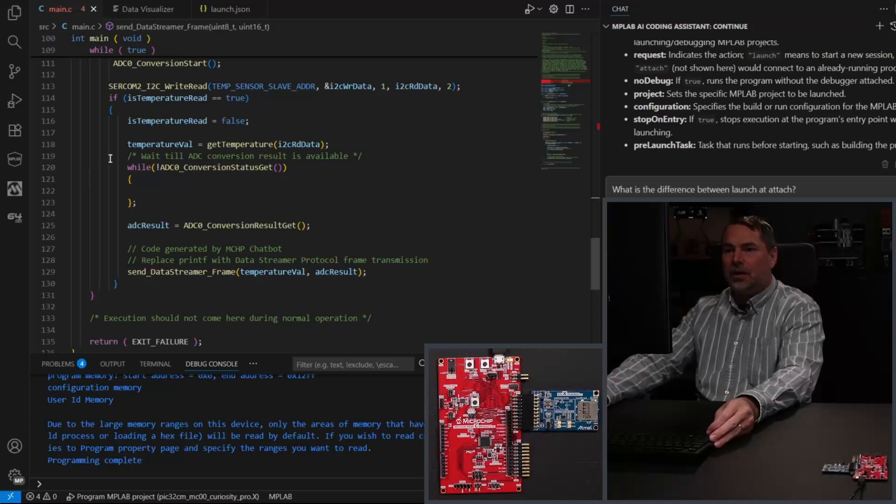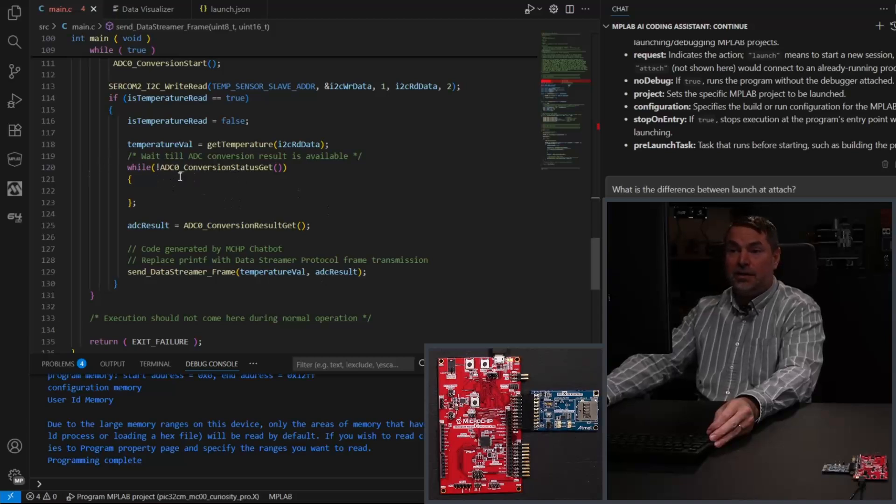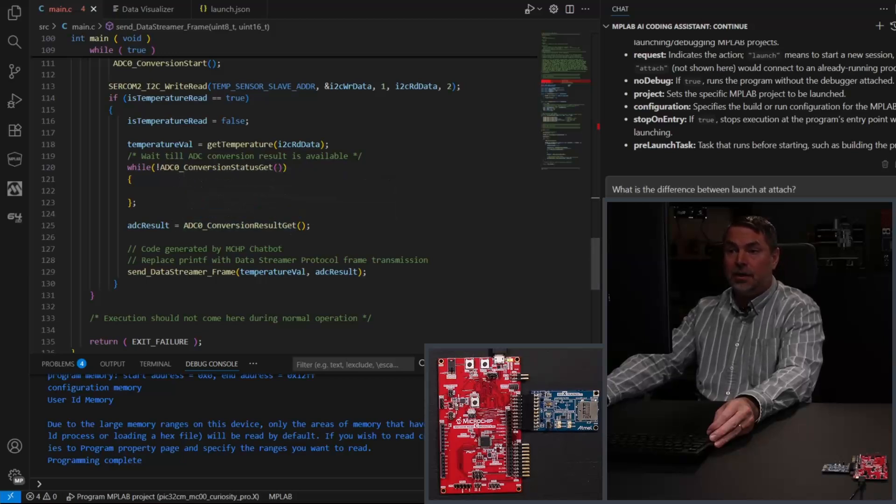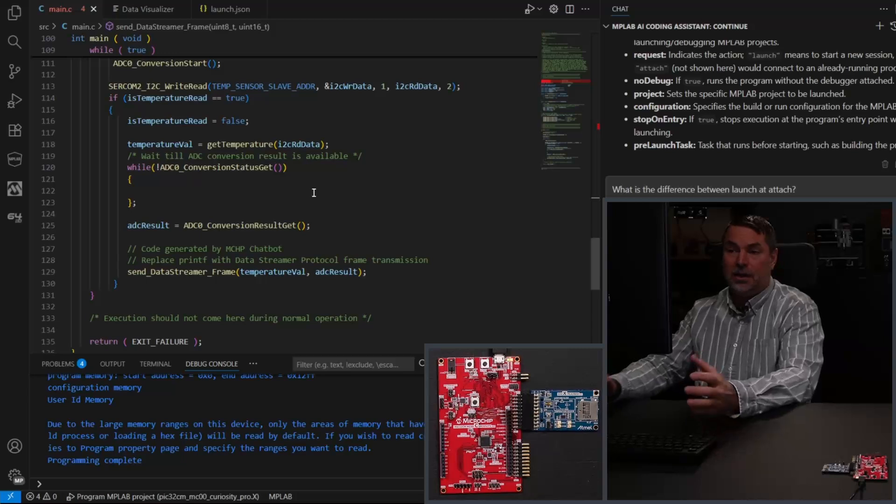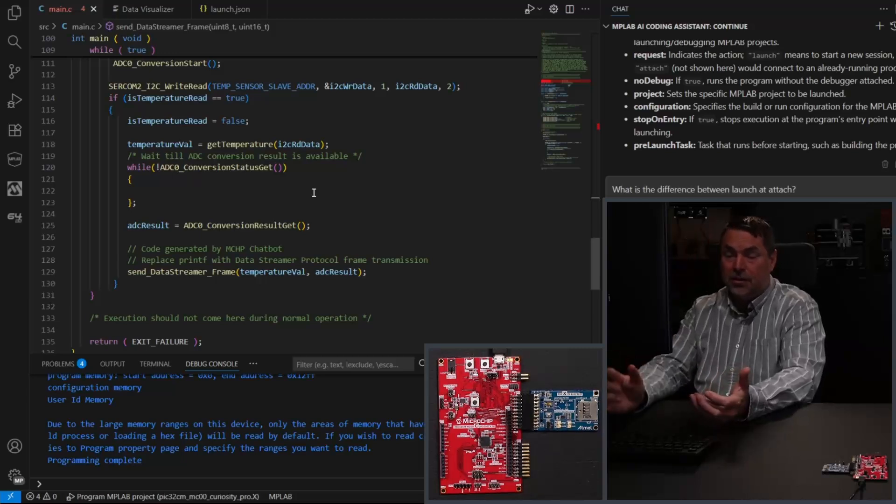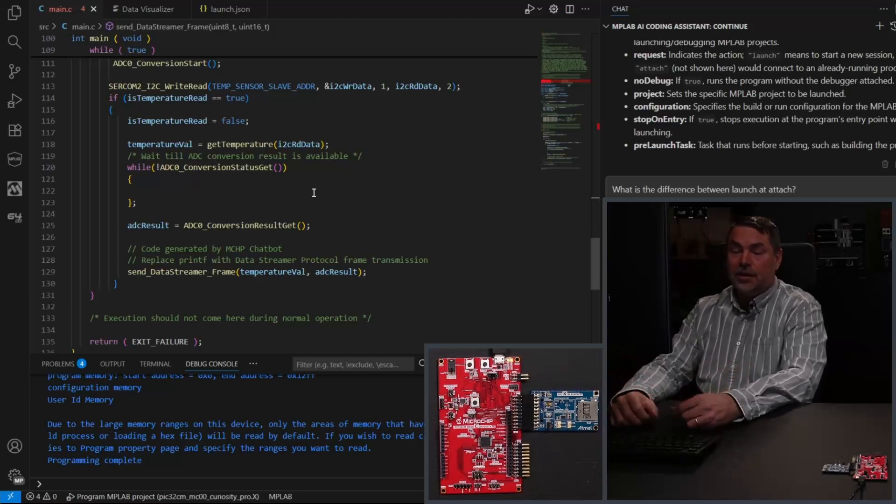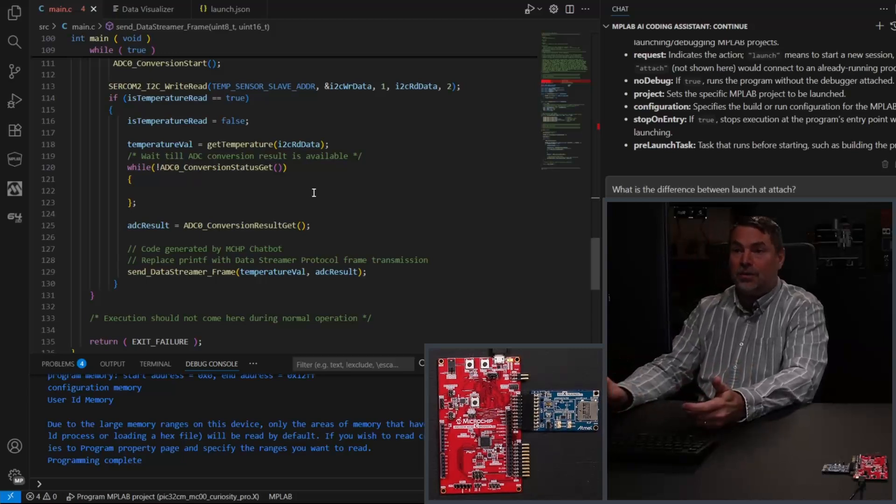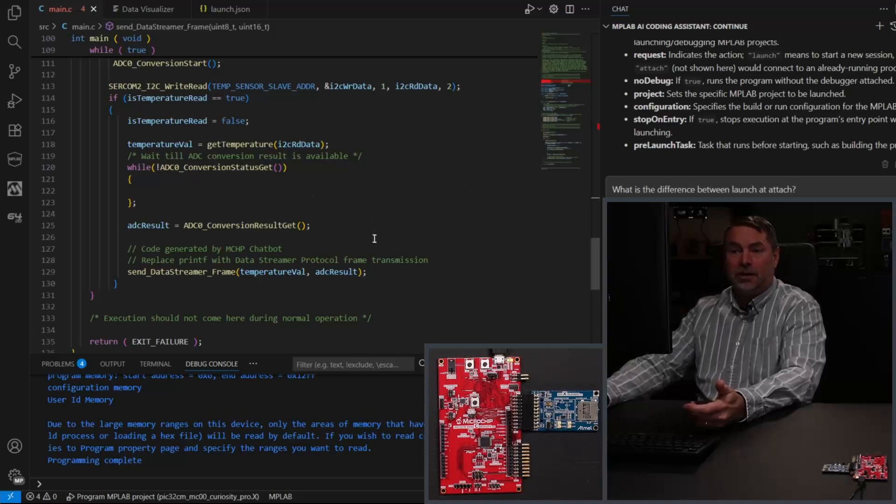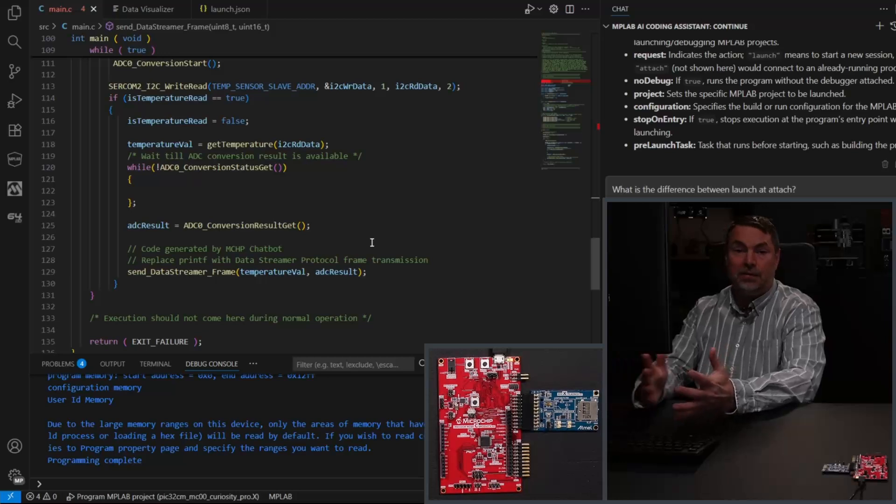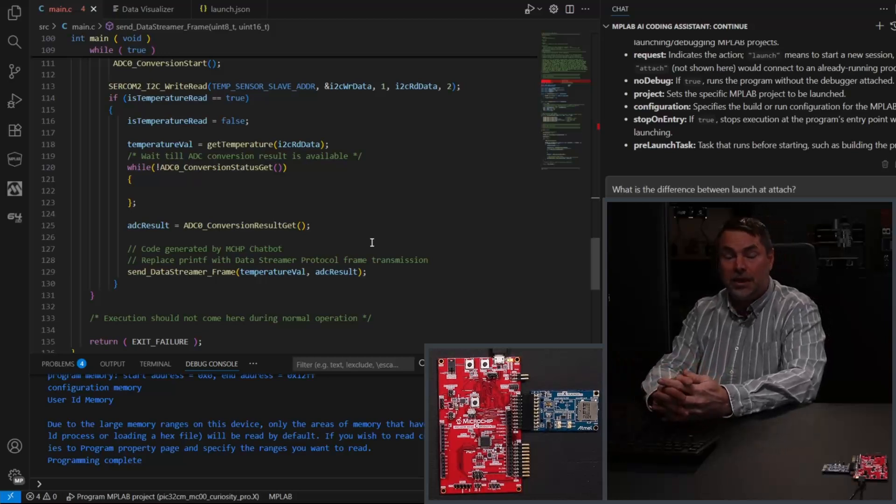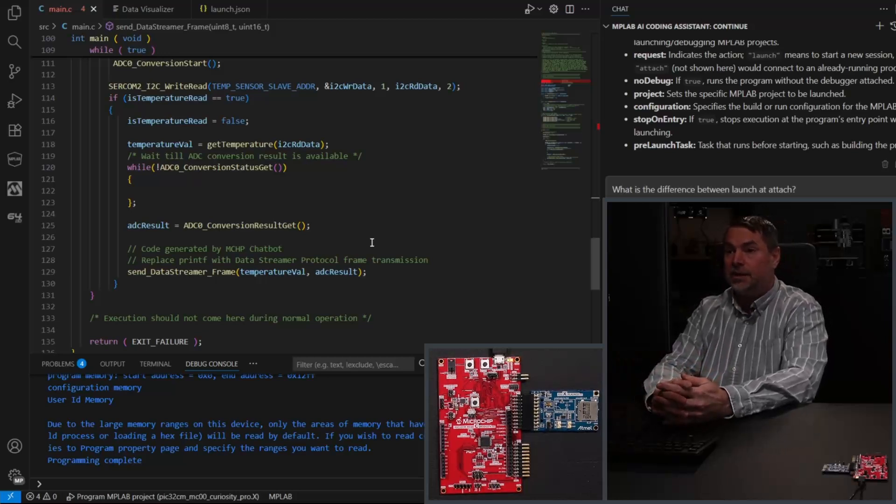So we poll to wait for an ADC conversion to start or to be done and then we get the result. But getting an ADC result just takes a microsecond or two. And maybe the I2C is a little bit slower, but we're definitely sending too many frames and we don't need that level of sensitivity.